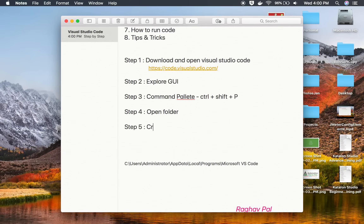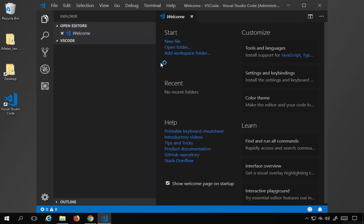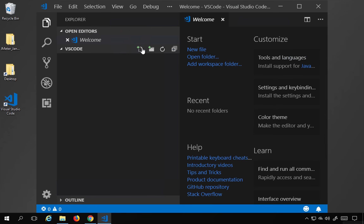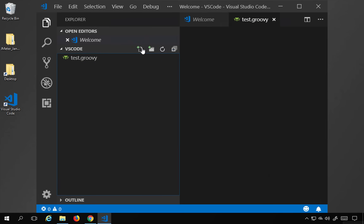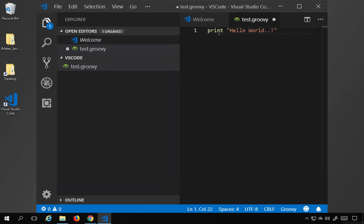Step number five is: create a file. I'll click the new file icon and zoom in with Control+Plus. I'll create a file called test.groovy and press enter — the test.groovy editor opens. I'll write a simple Groovy statement: print 'Hello World'.